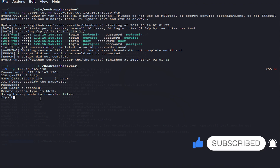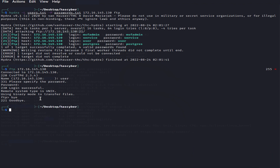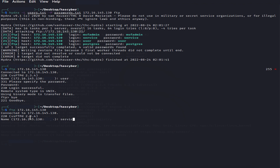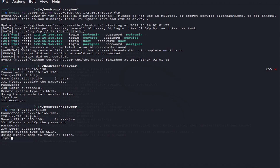Let's try another username and see if we can log in as well. Using 'service' as the login name and 'service' as the password — as you can see, we are also successful. Hydra was able to brute-force the FTP using our dictionary of usernames and passwords.